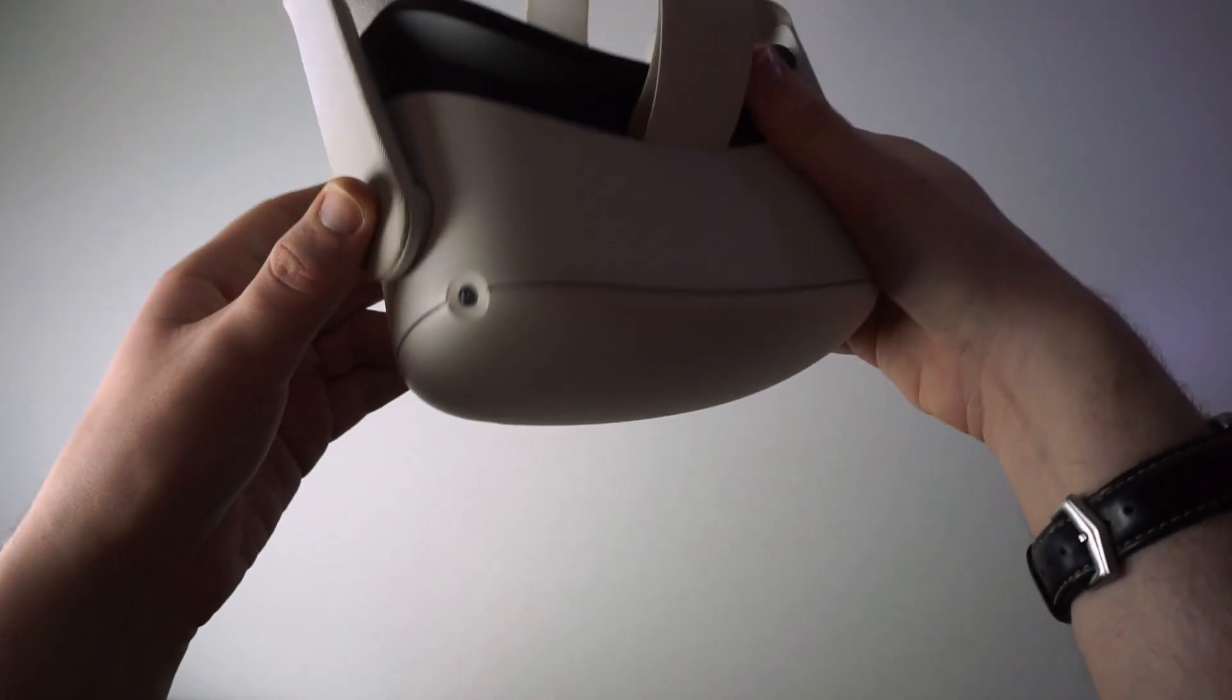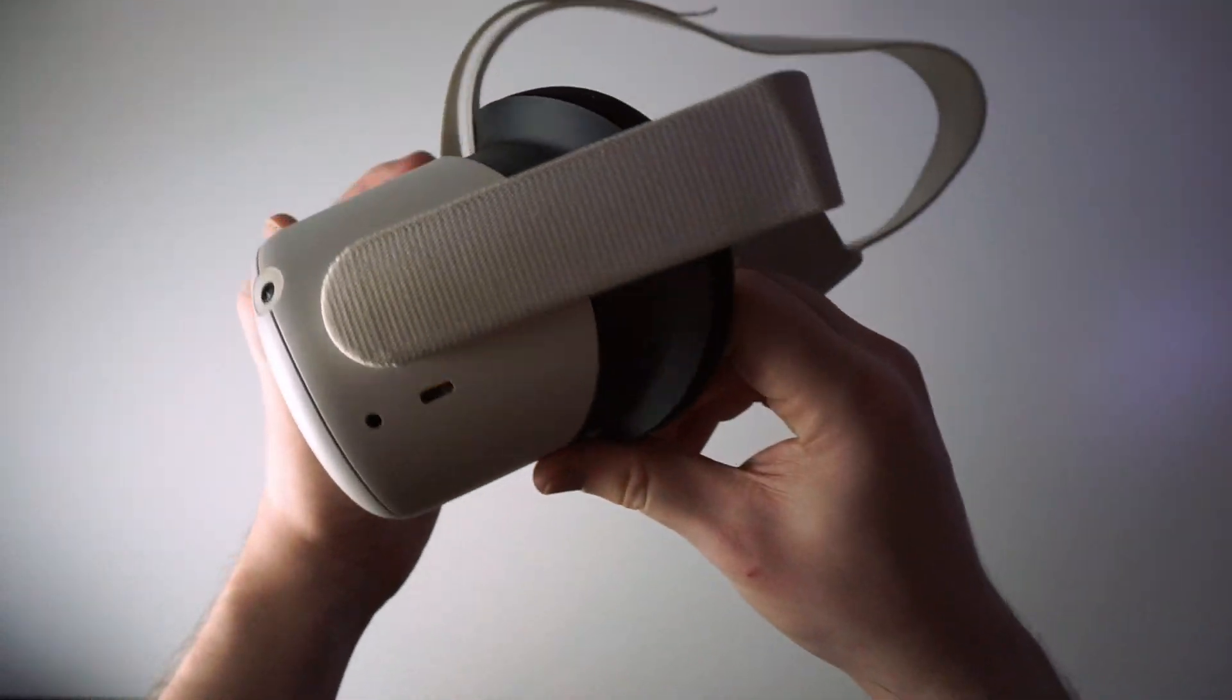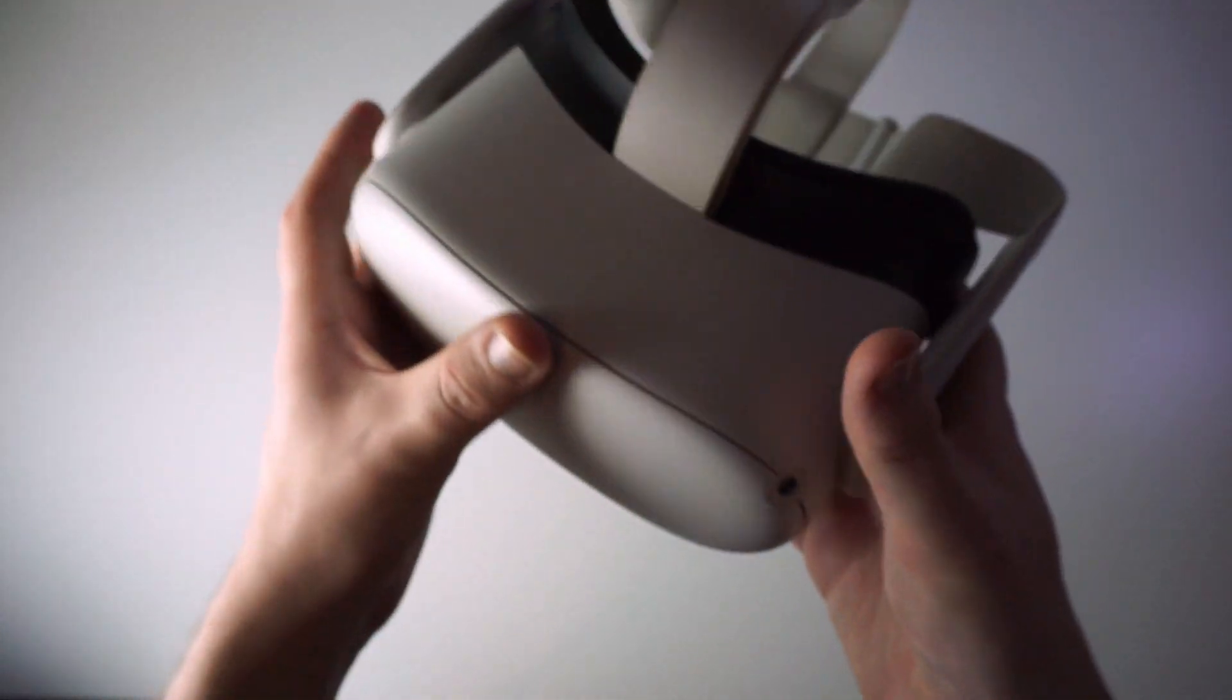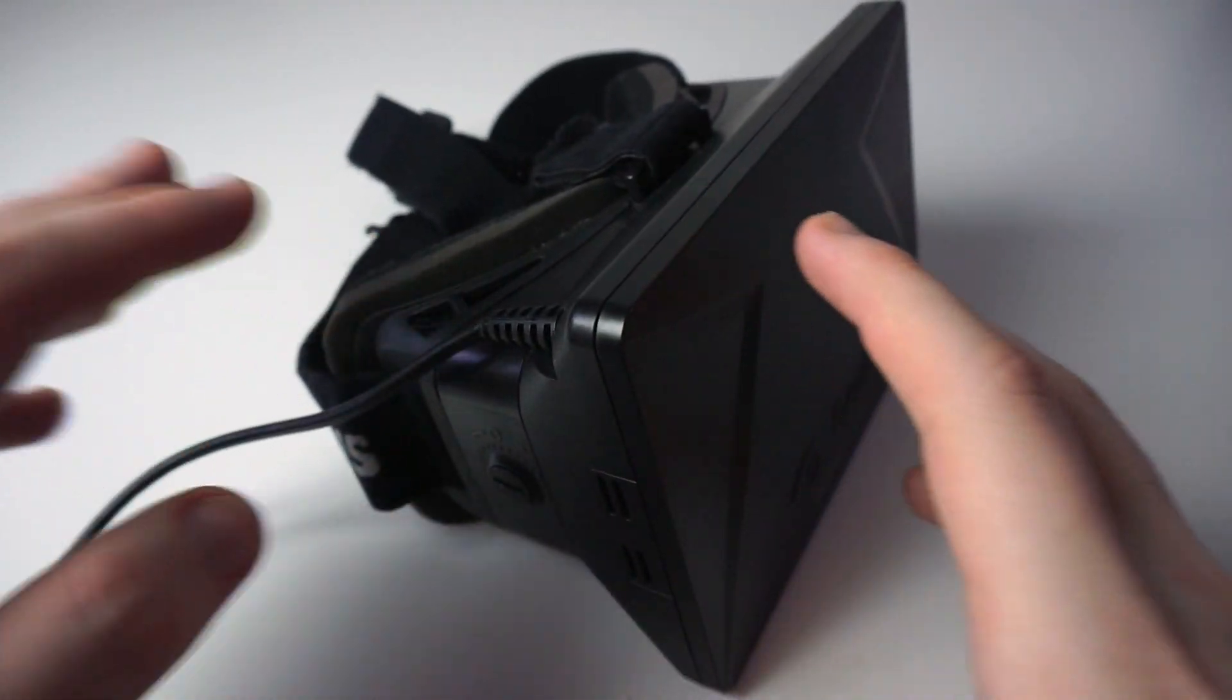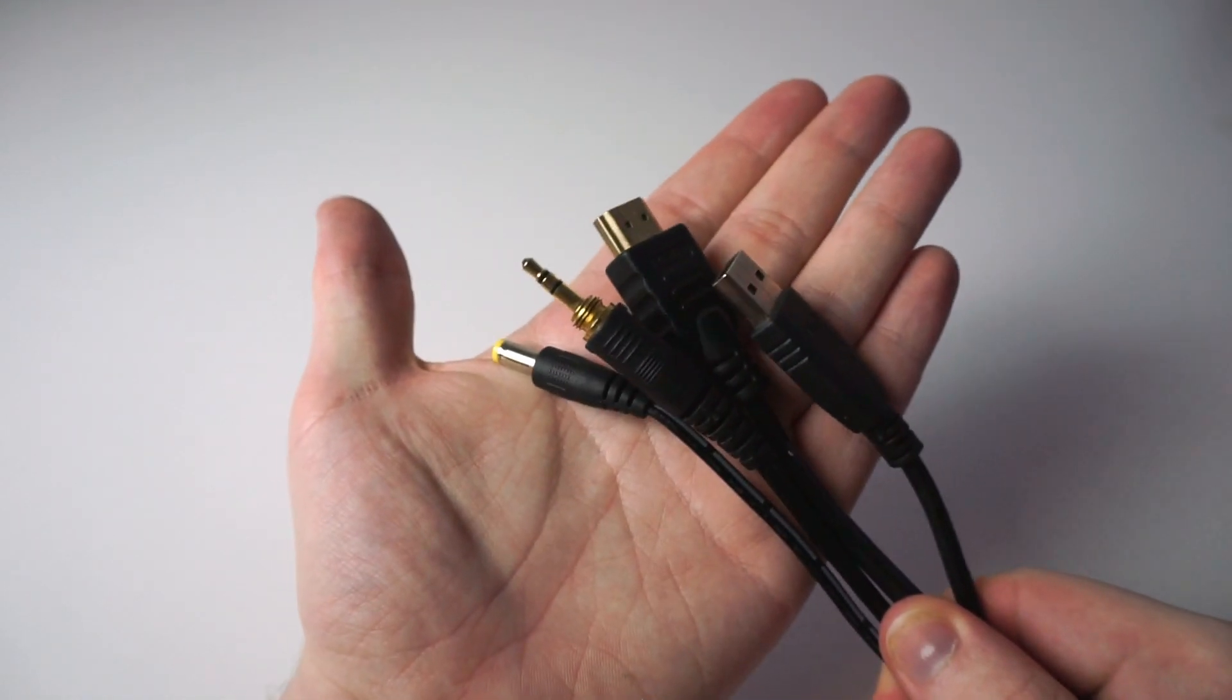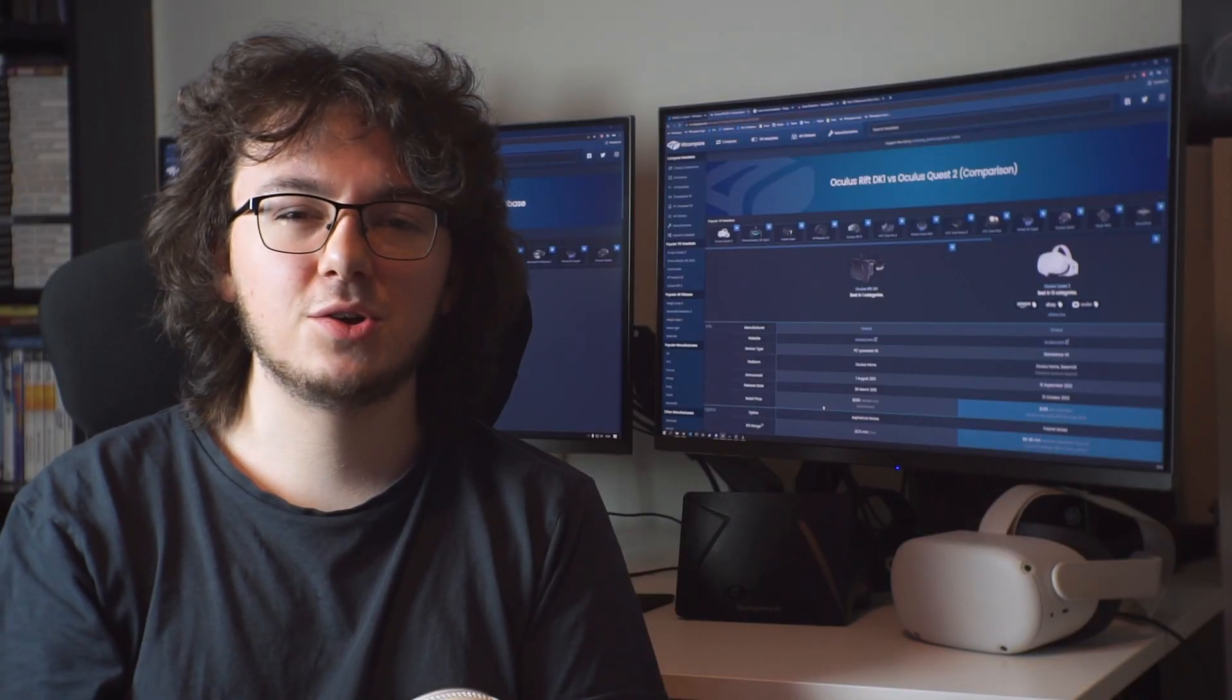The Quest 2 also has an integrated audio solution complete with stereo speakers, an integrated microphone, and a 3.5mm audio jack. The Rift DK1 has… well… none of that. You'll need to bring your own headphones and microphone, and that likely means you'll need even more cables going from your head to your PC.